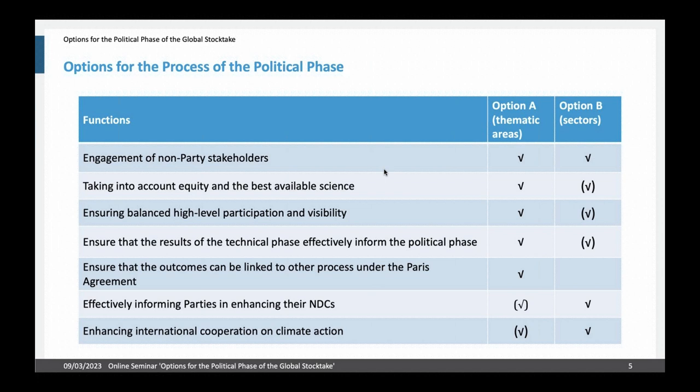Regarding the link to other processes under the Paris Agreement — the mitigation work program, the work program on adaptation, and the dialogue on finance flows — these related work programs correspond roughly to the main thematic areas and not to sectors, so option B may struggle to fulfill this function. On the other hand, for the last two functions, option B would make it easier, since commitments in NDCs and international cooperation are often structured according to sectors rather than thematic areas.